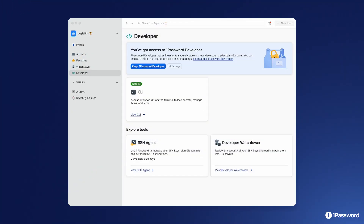We're excited to introduce you to the 1Password developer experience in our desktop clients. The magic of 1Password has always been making the secure thing the easy thing to do, but until now our bundle of tools designed to simplify developer credential security — such as SSH keys — has been a little tricky to discover. The 1Password developer experience can be enabled and disabled in settings.